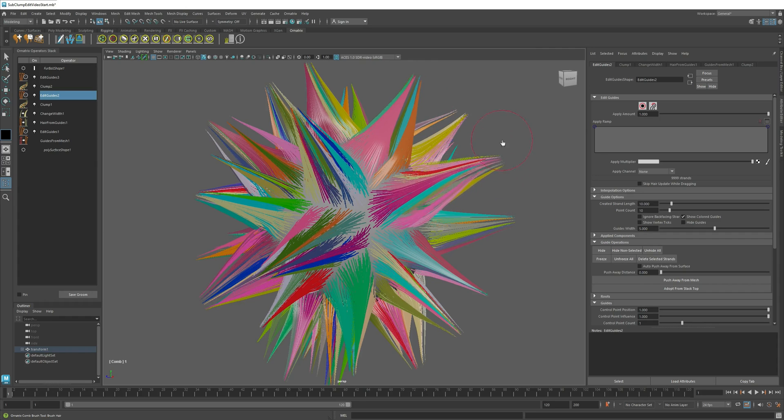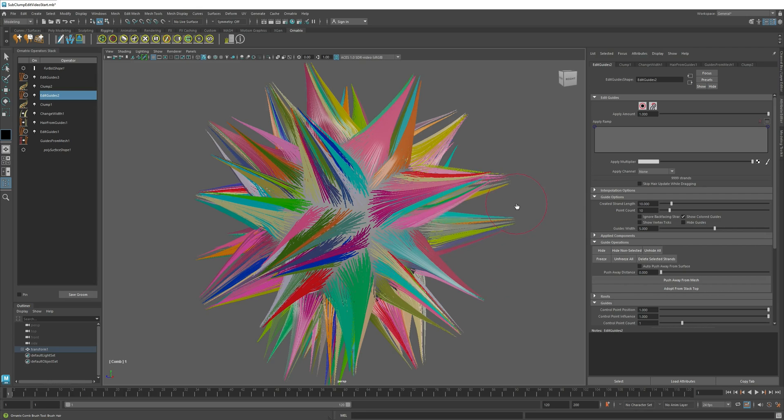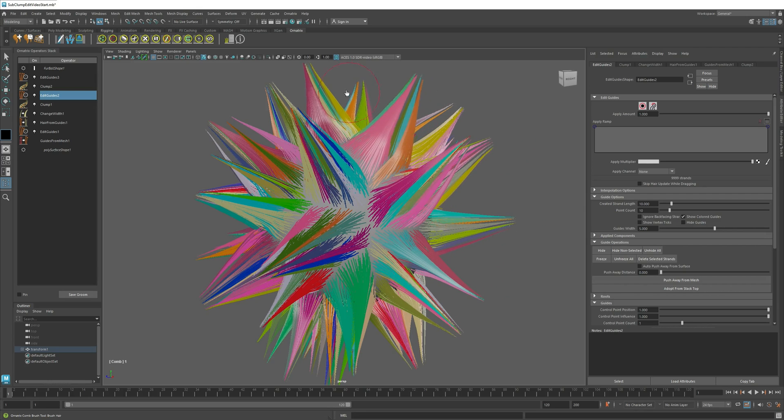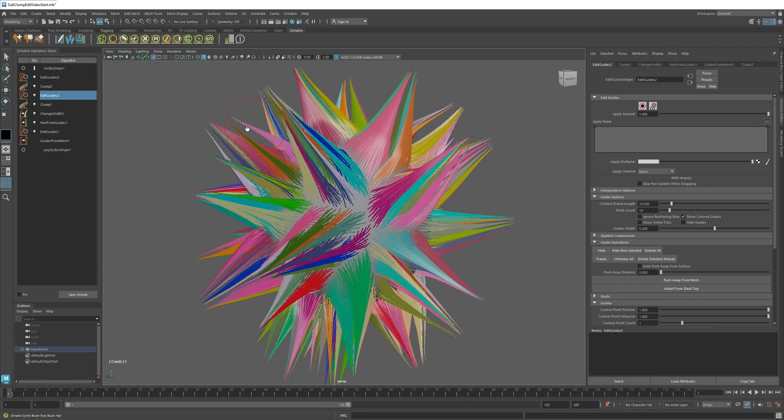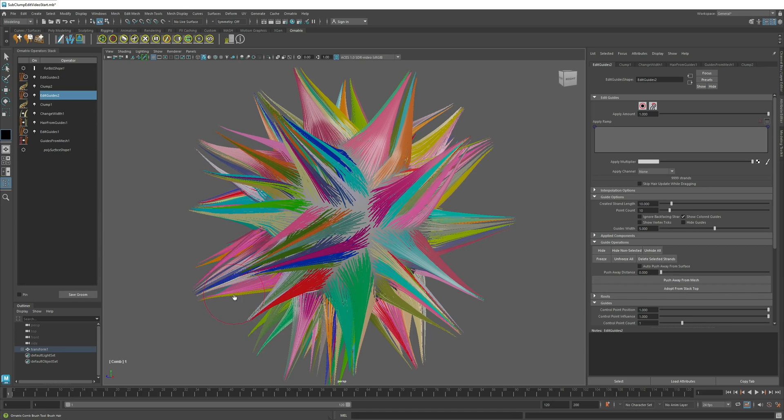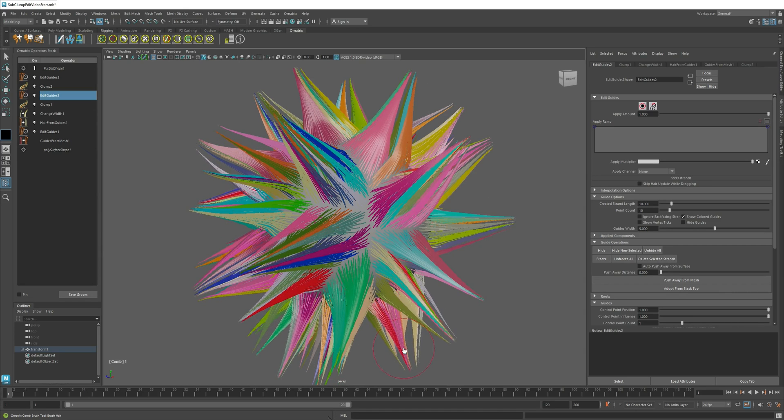And this is useful in our case because we have grouped our hairs by their clump. So now when I start brushing the hairs, it will change the whole clumps at the same time without destroying their relative shape.